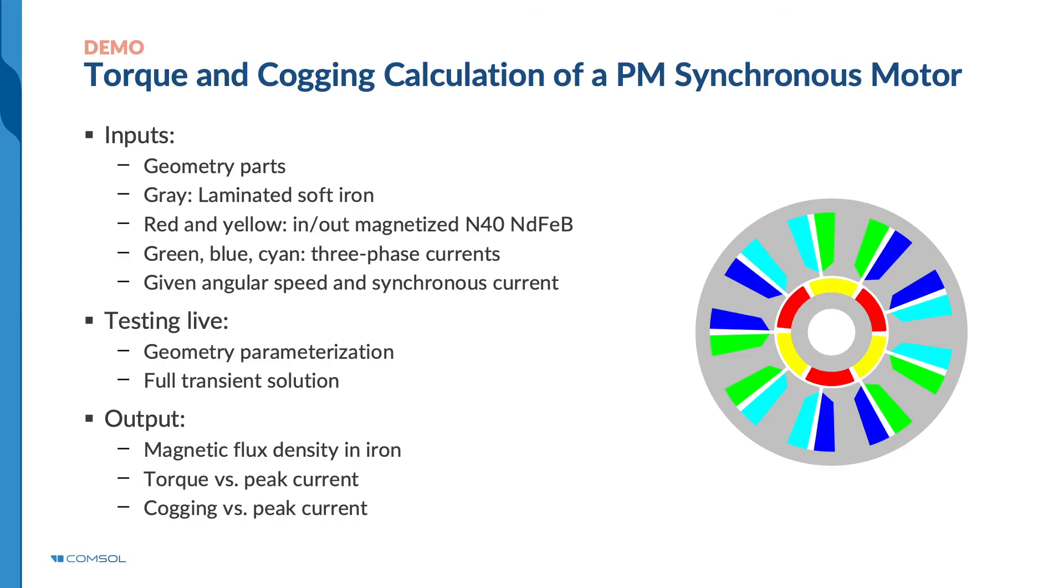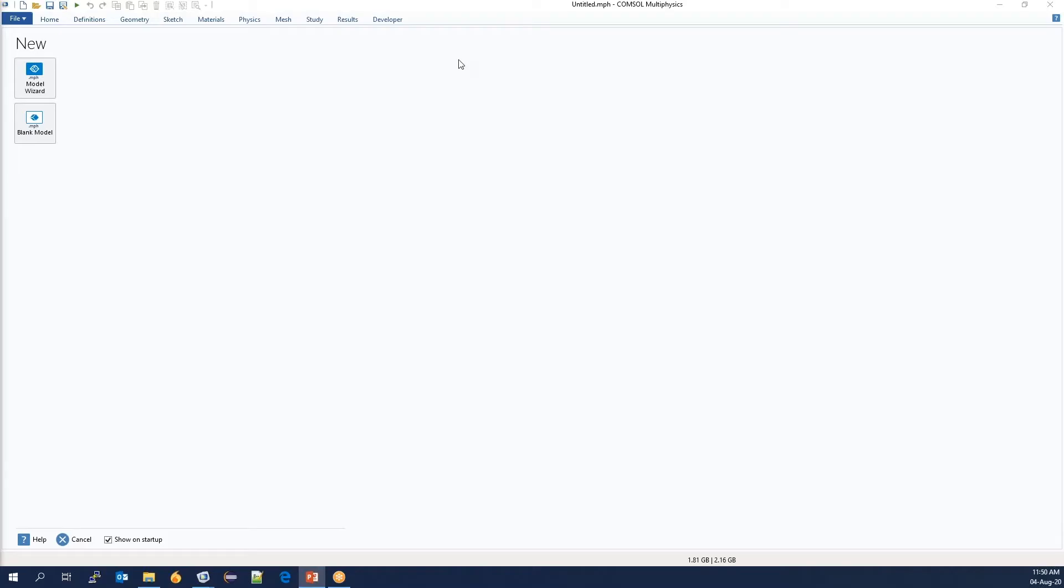In our demonstration, we will be modeling a permanent magnet synchronous motor. Specifically, our interest will be in the areas of torque and cogging. Let's look at how we can build such a model.